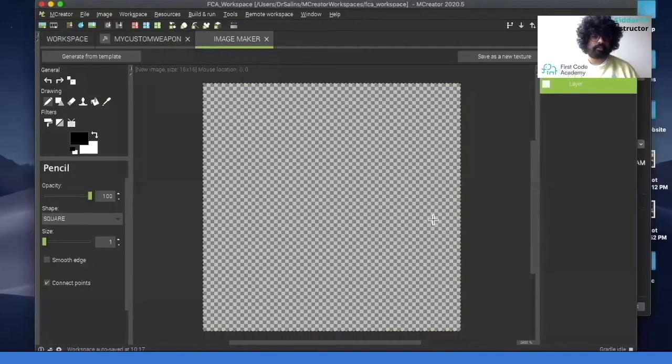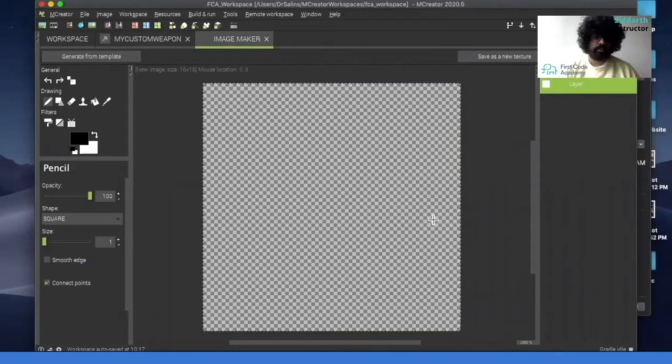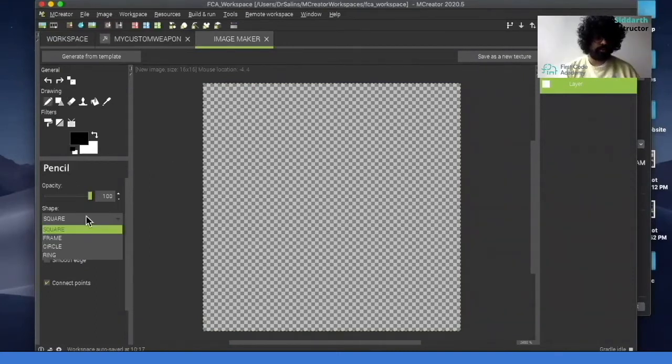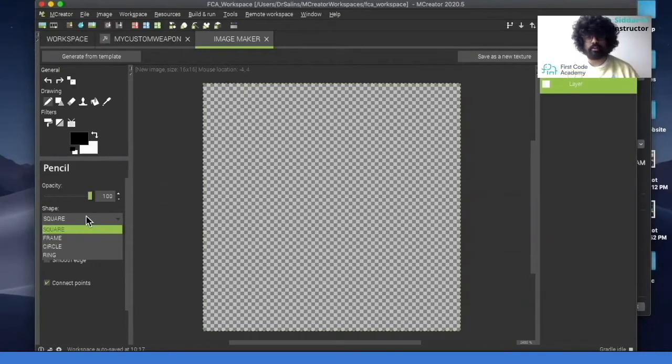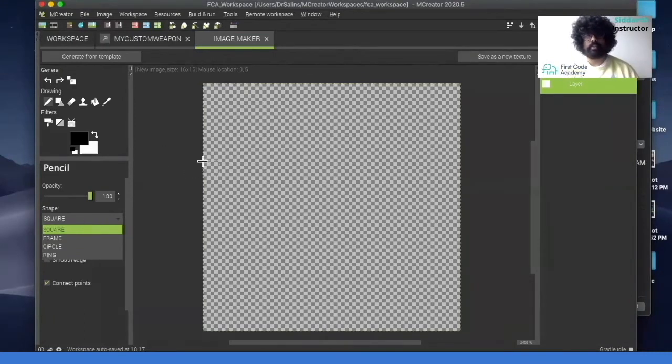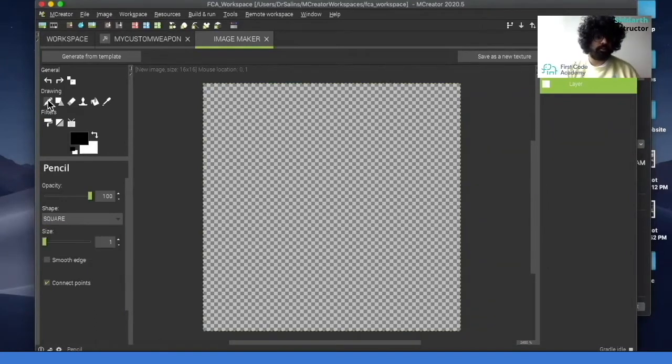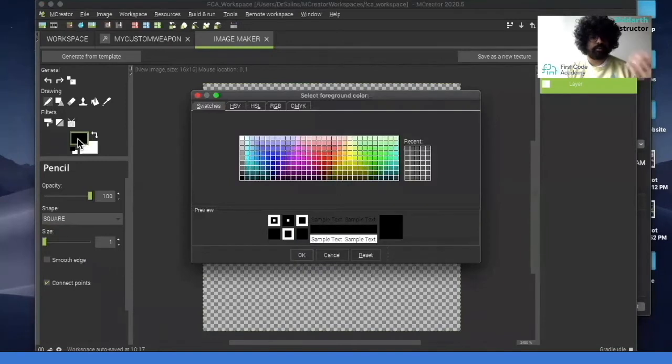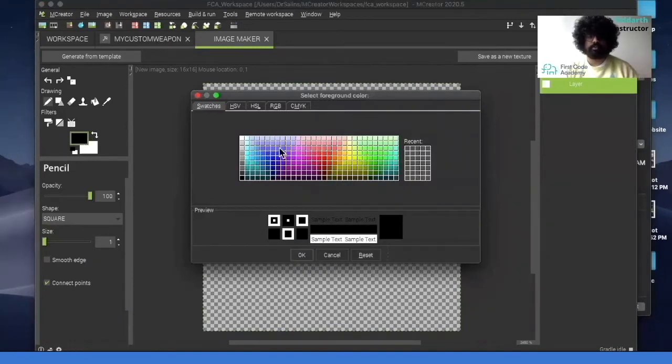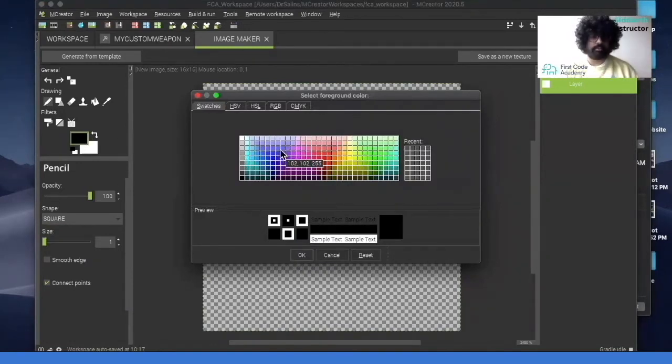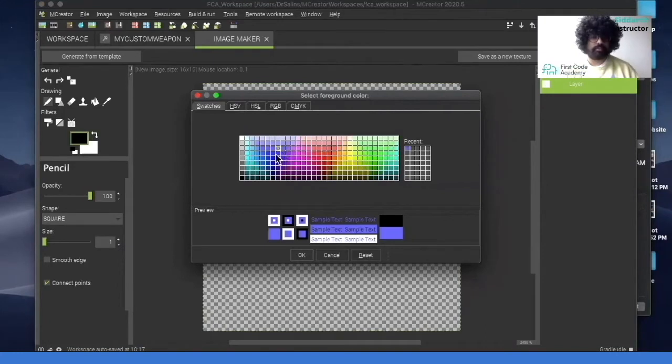So once we're here we can draw our tool. So what we can do first is we can change the shape if we like. You can use a circle, a ring, or square. So generally when drawing, a square is better as it's easier to place. And then here we can use the drawing tool and here you have the option of colors. So you can pick any color you like. So I'm just going to pick this color. Click OK.